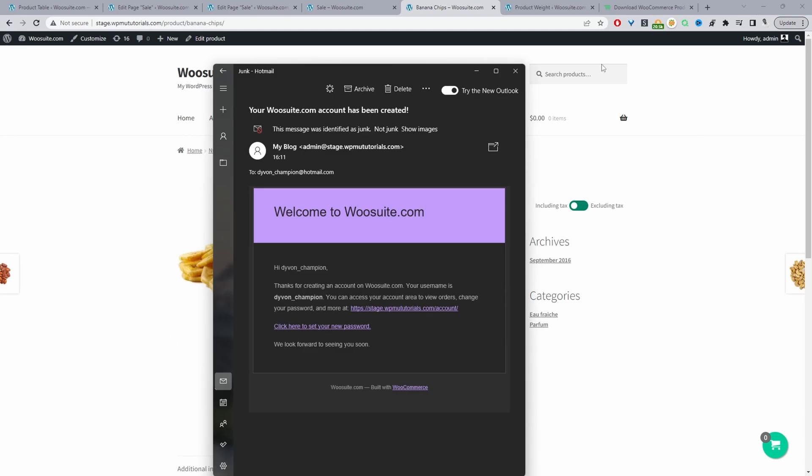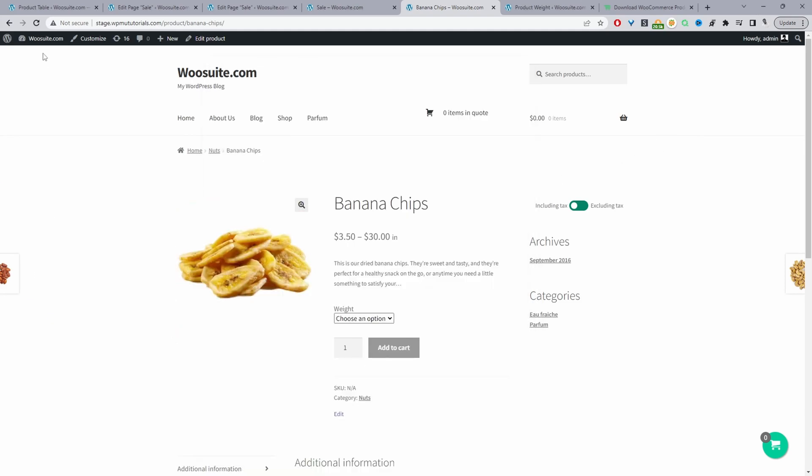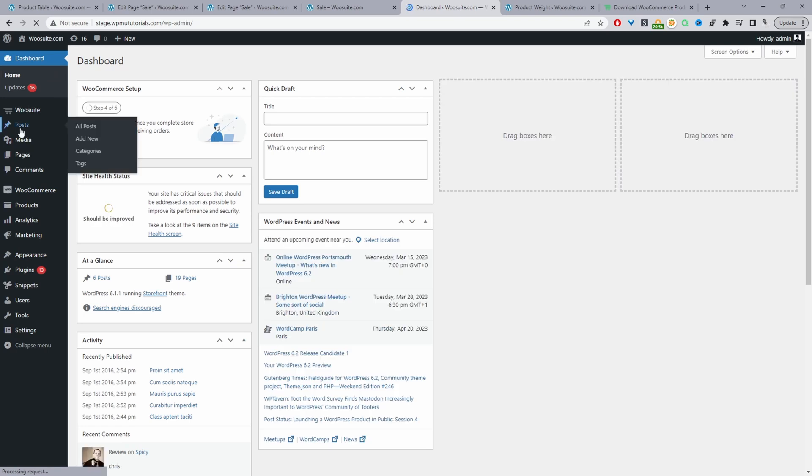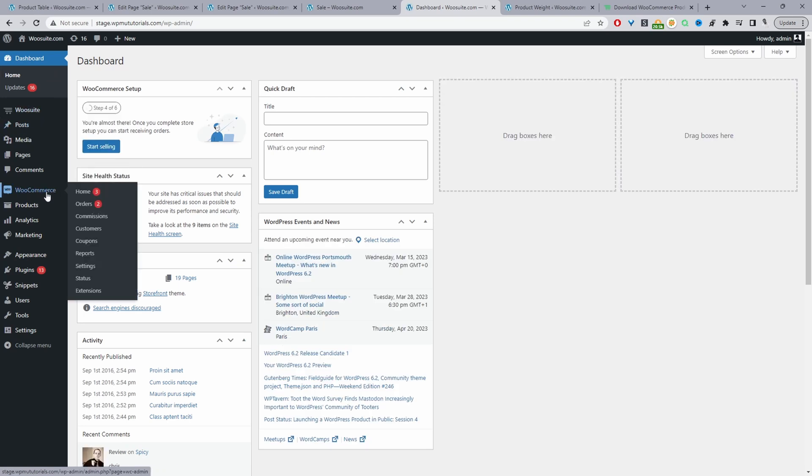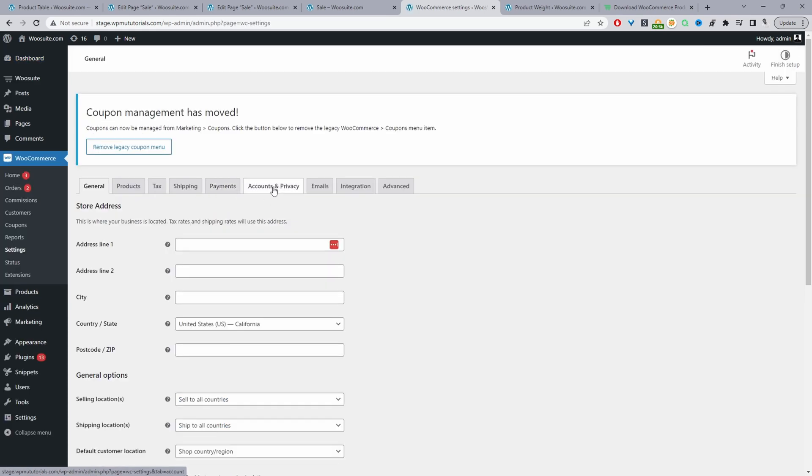So we'll go ahead and head back over to our dashboard, and then we'll go ahead and enable customers to create the password on signing up. We'll navigate to WooCommerce and then settings, then we'll navigate to the accounts and privacy tab.